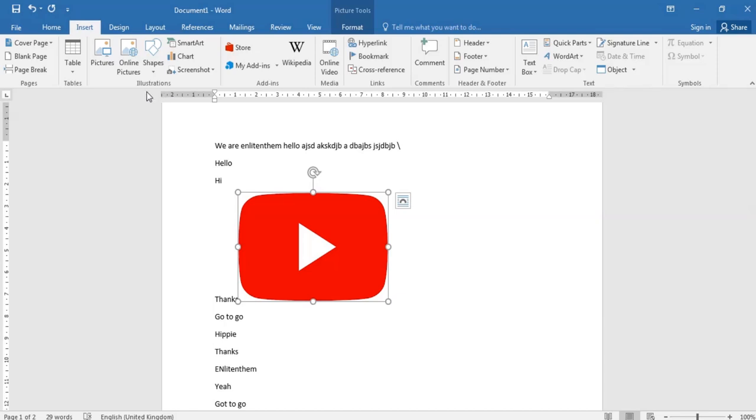But for you, any of you that have online pictures working, just click on it. You can either get it from Bing search or you can get it from also your OneDrive. So it depends on where you want to get your pictures from.